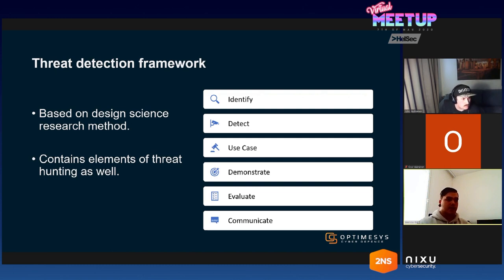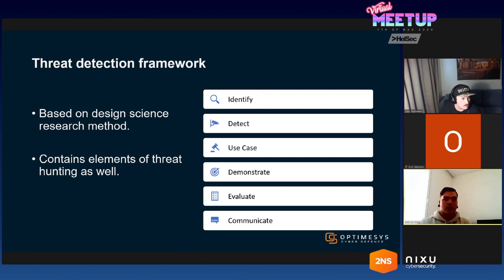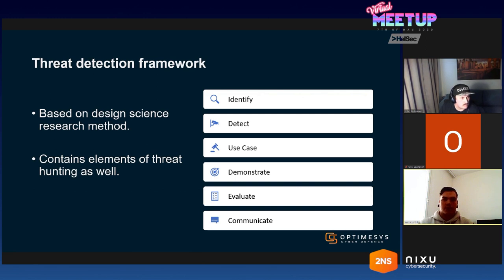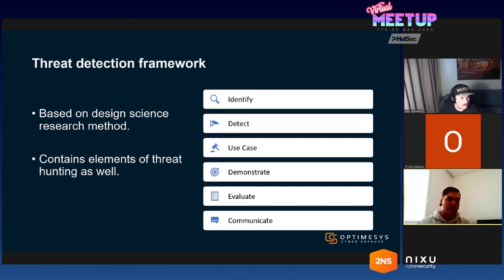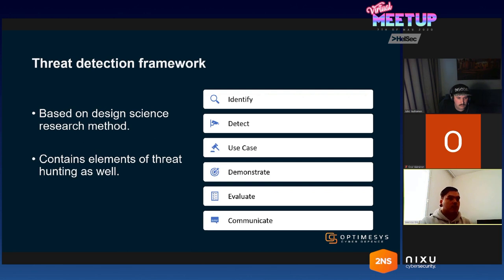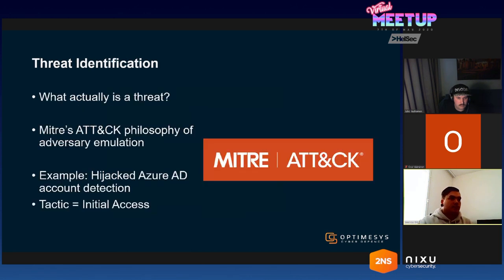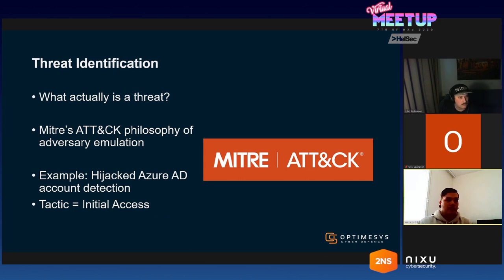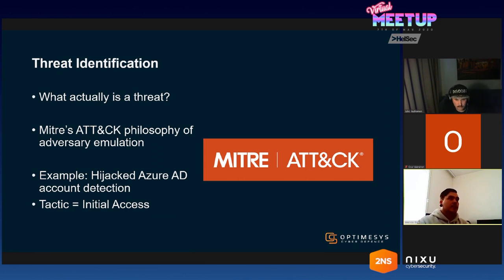The next step is to take that SIEM use case and demonstrate and evaluate. Demonstration and evaluation are kind of mixed since the idea is to put the search query into the SIEM and try to find out if you can actually find the threat you're looking for. This is a kind of iterative process where you make some changes to better account for the threat to cover all bases. Once you are satisfied with the results, you need to move to the communication phase, which is the last one. In this case, it means writing a SIEM rule. If you have any questions during the presentation, please write them at Discord and I will gladly answer them. We will have a few minutes at the end to go through your questions.